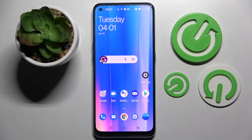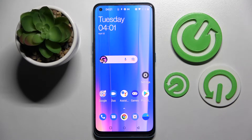Hi! In front of me is the OnePlus Nord C2, and today I would like to show you how you can manage app permissions on this smartphone.